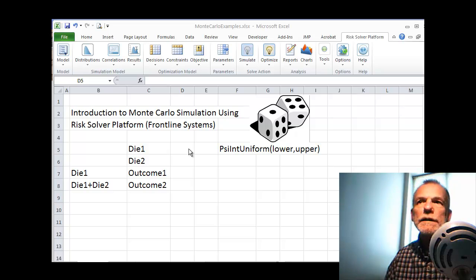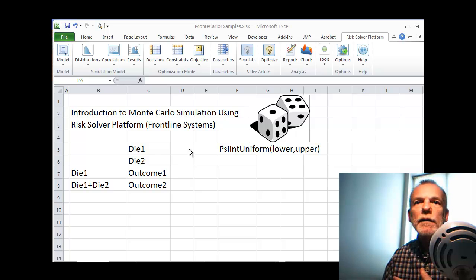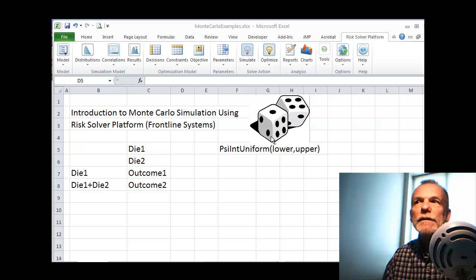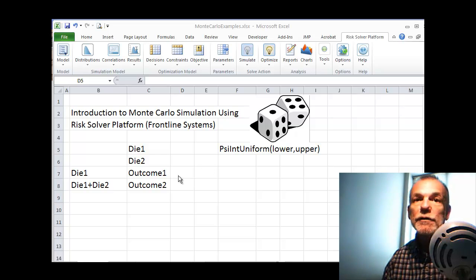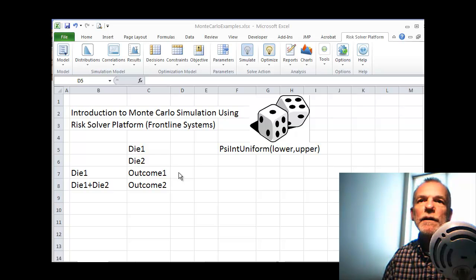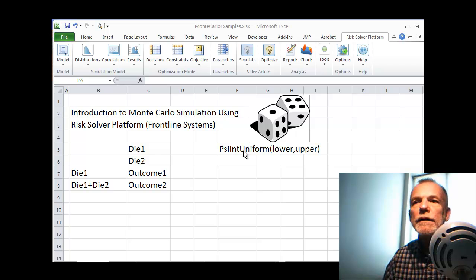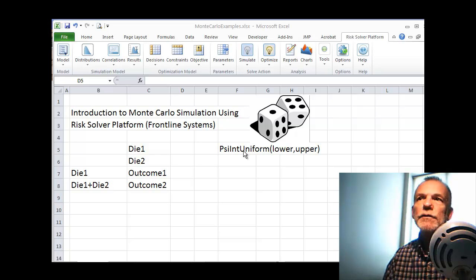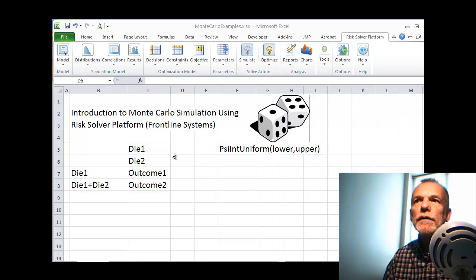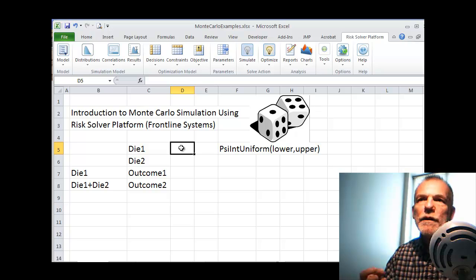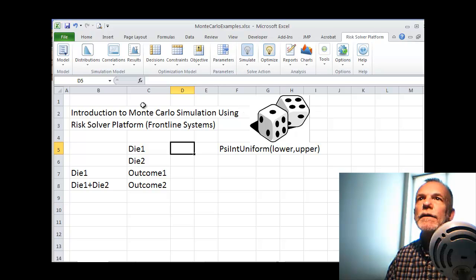What we're going to do is roll a die multiple times and then look at the distribution of the outcomes. A die has six sides and any number is equally likely to occur between one and six. That makes it an integer observation — values one through six — with a uniform distribution. We create that using what's called a psi int uniform distribution.